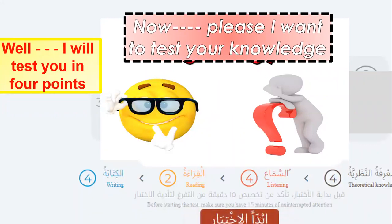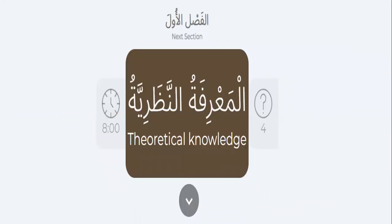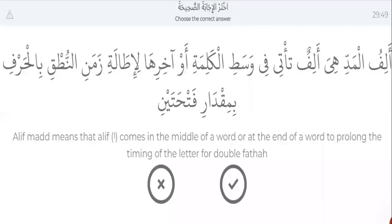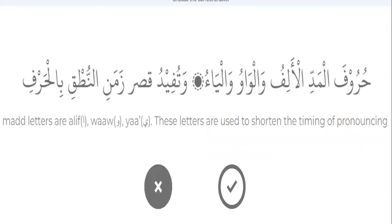Let's start the test. Number one — theoretical knowledge, al-ma'rif al-nazoriya. Please tell me, choose the correct answer — tell me if it's right or wrong. Alif al-mad means that alif comes in the middle of a word or at the end of a word to prolong the timing of the letter for double fatha. Right or wrong? It's right. Mad letters are alif, waw, ya. These letters are used to shorten the timing of pronouncing. Shorten? No, that's wrong. Yes, it's wrong.